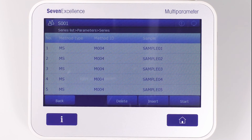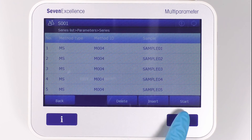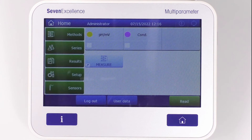Press the Home button to return to the home screen. Be sure to catch the final part of this series to explore direct measurement versus methods.